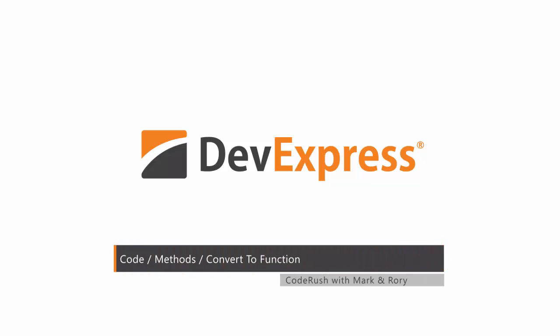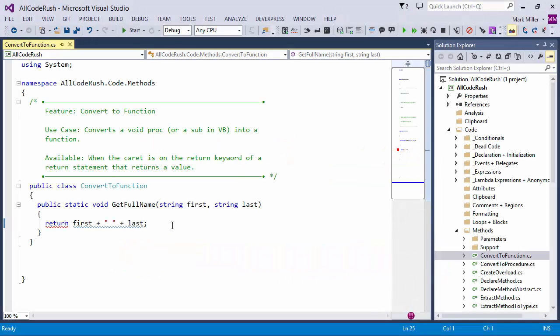Hey Mark, what can you tell me about convert to function? Well, this is a great code provider.